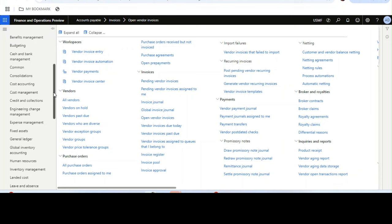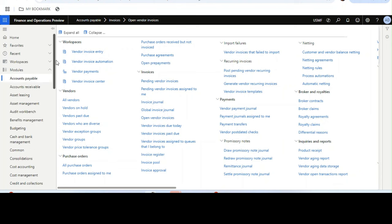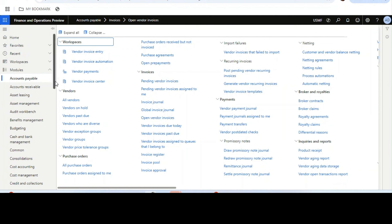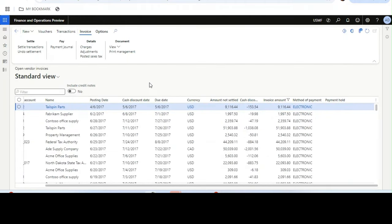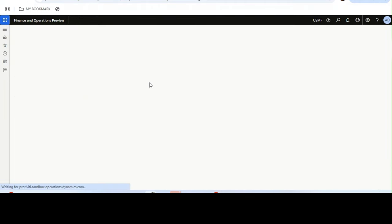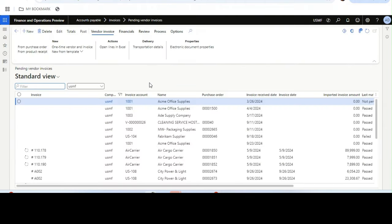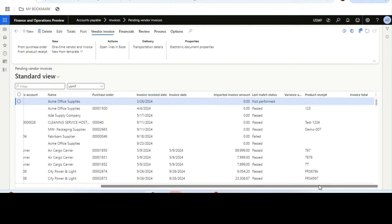Hello everyone, hope you are doing very well. In this video I will talk about a new feature available in Dynamics 365 Finance and Operations version 10.0.42. This feature is all about seeing the total invoice amount in the pending vendor invoice form.